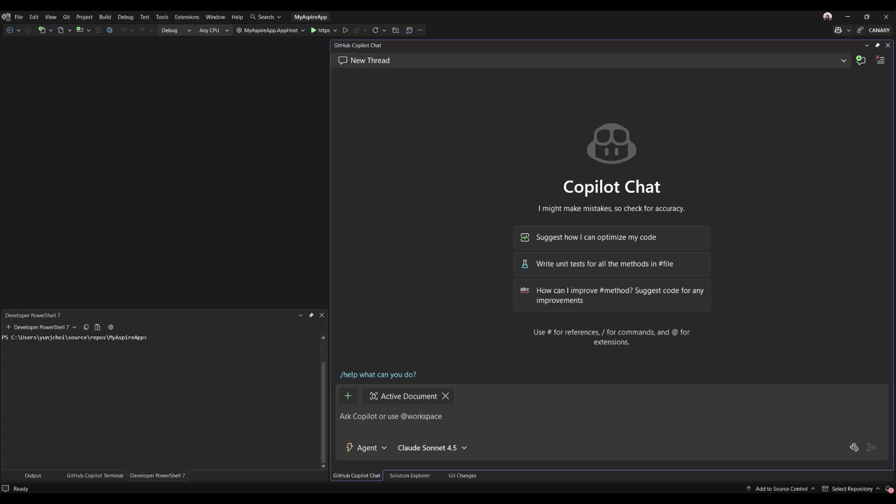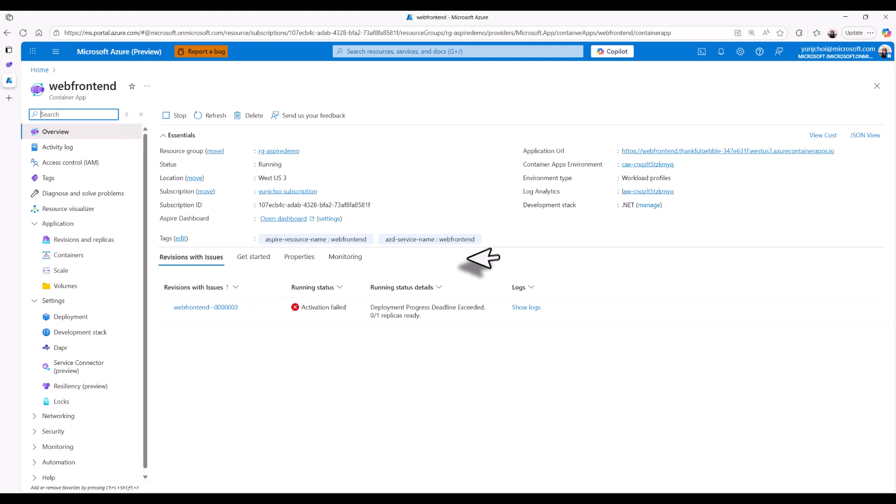Hello, everyone. My name is Yoon Jung Choi. I'm a product manager working on Azure MCP server in Visual Studio. Today, I'll be showing you how to troubleshoot an application that's failing to start using Azure MCP in Visual Studio. Let's get started.